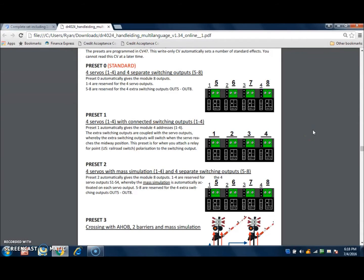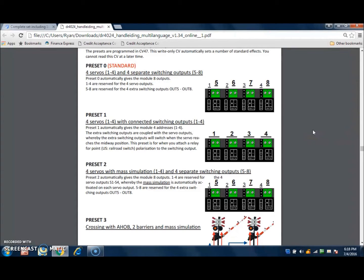Hi, this is Ryan with Iron Planet Hobbies, and in this video I would like to walk through some of the options that the DR4024 has and how to set those up.